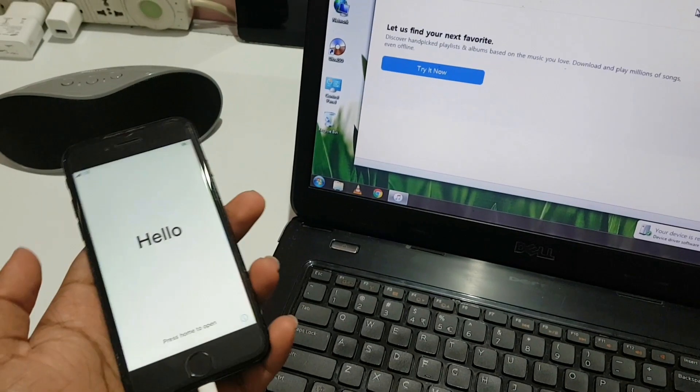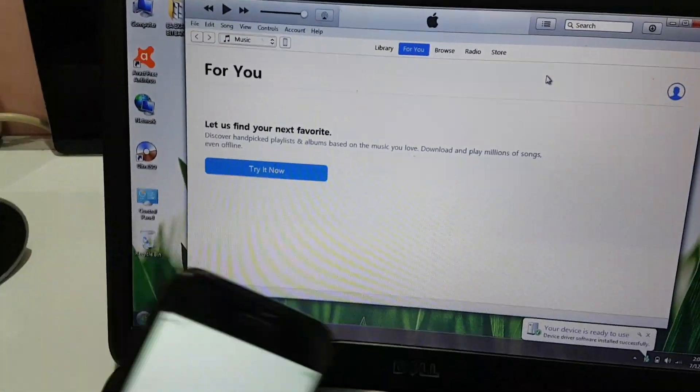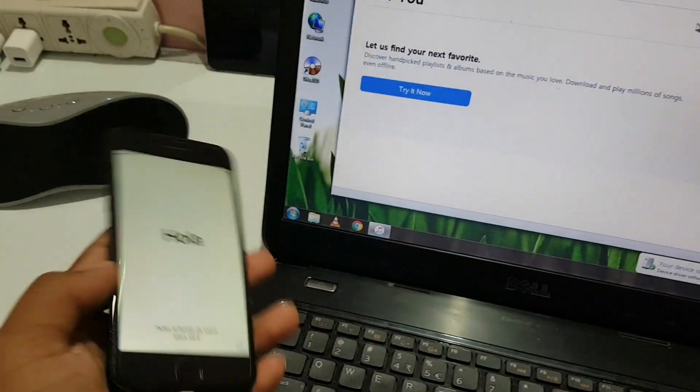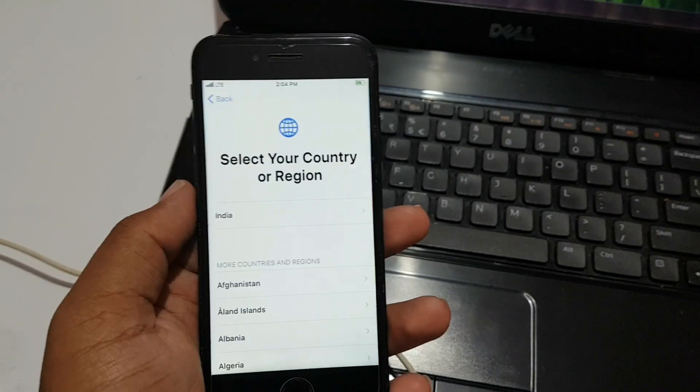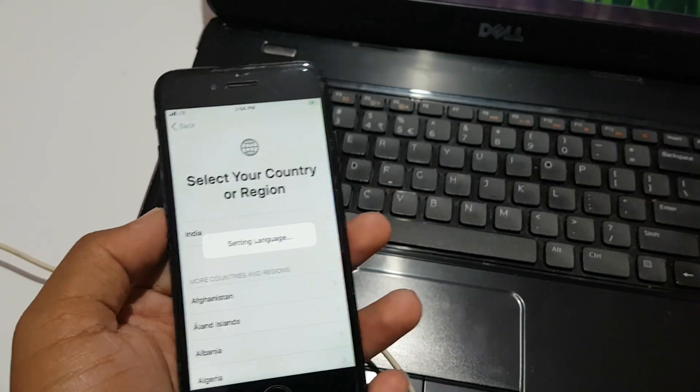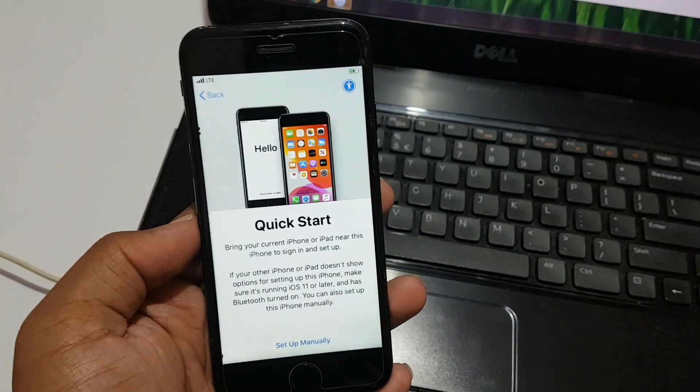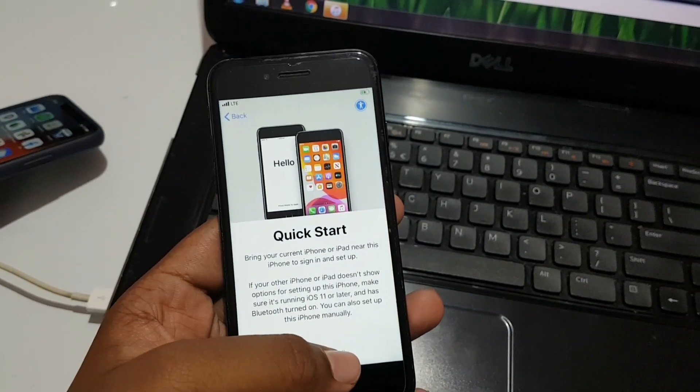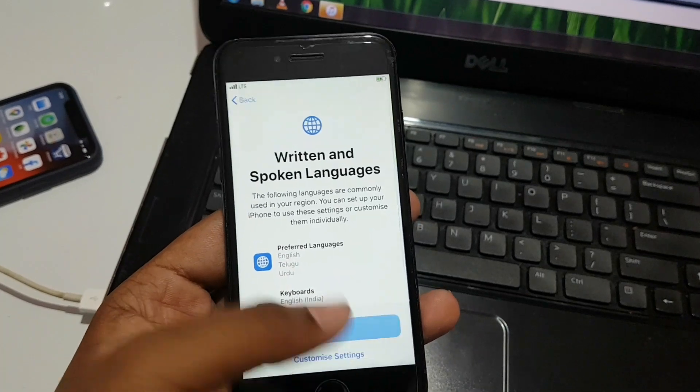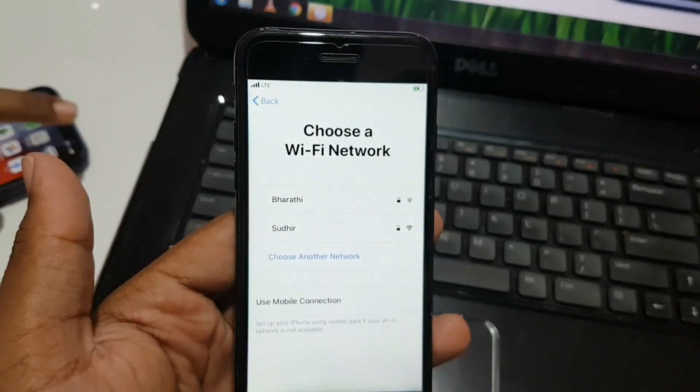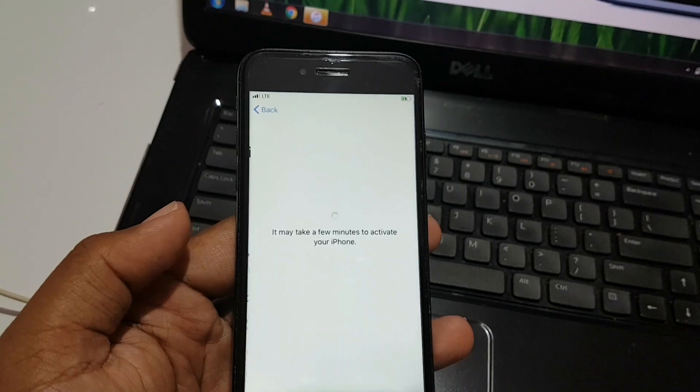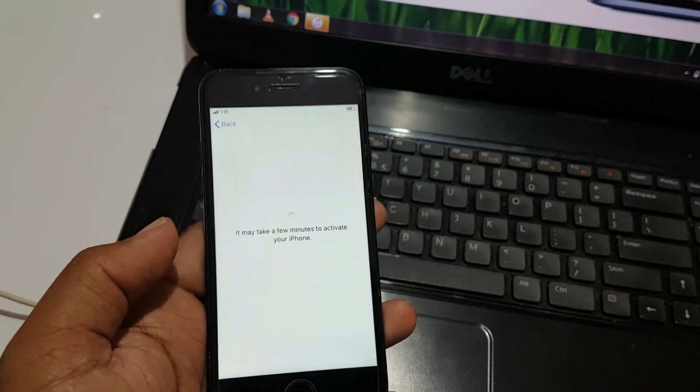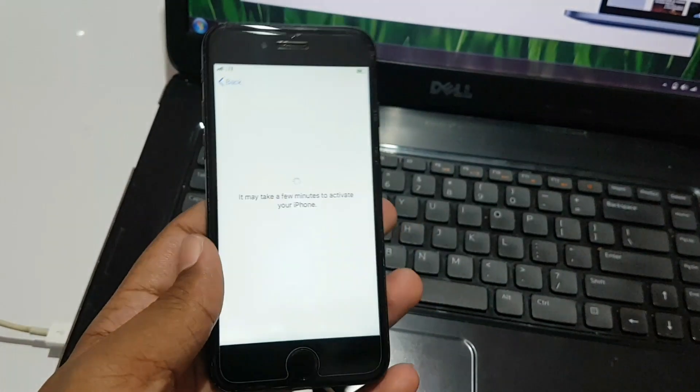We successfully downgraded from iOS 14 to 13.5.1. As you can see, I'm setting up my phone. How was it? Isn't it quick? The only thing I can suggest is don't rush it. If you rush and do anything wrong, it will completely break your phone and make it unusable.